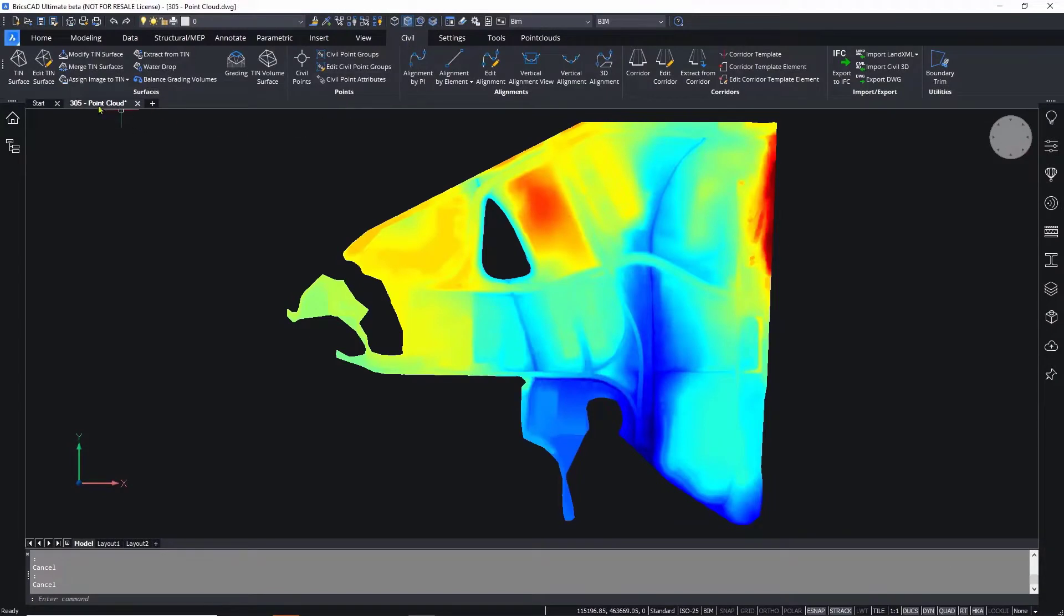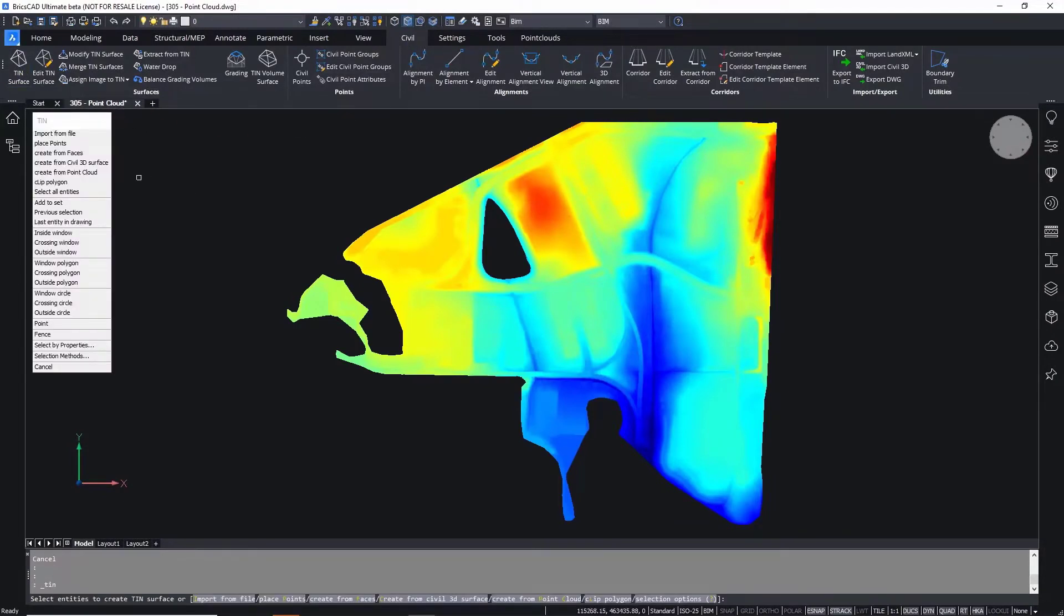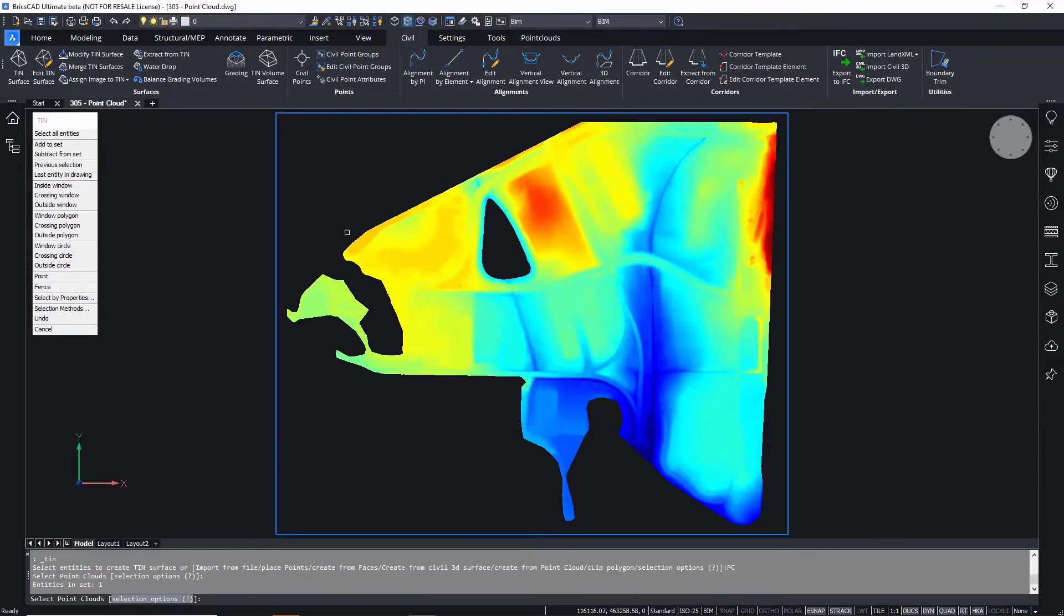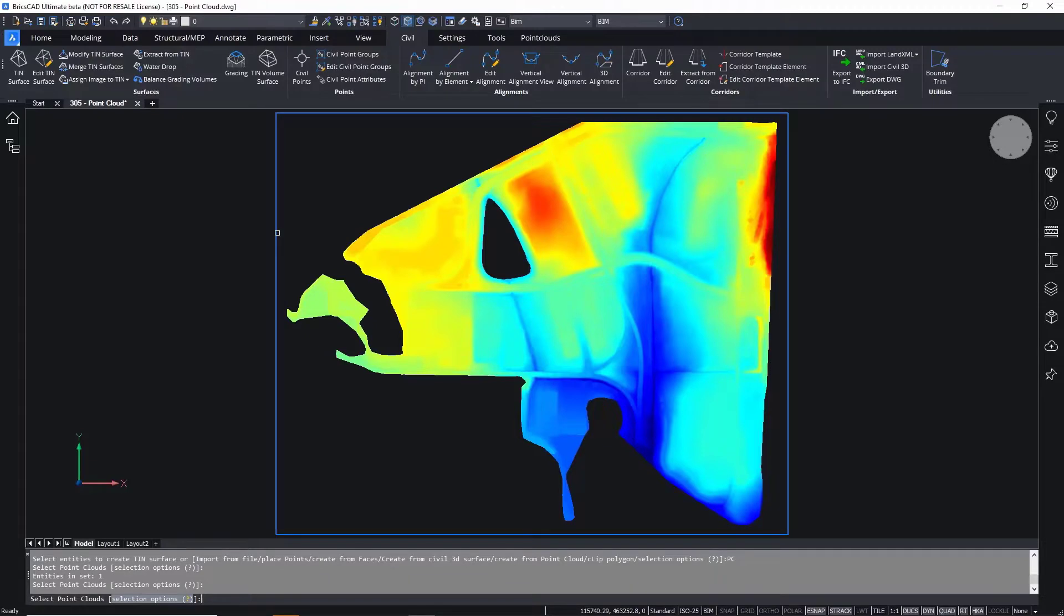Import large point clouds into BricsCAD Pro and use BricsCAD tools to filter unnecessary points and create a workable TIN surface.